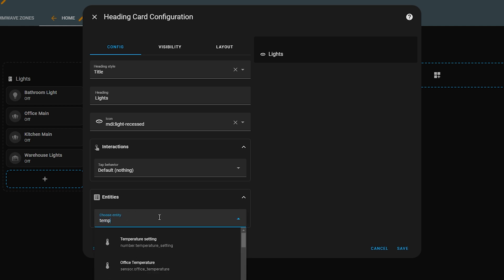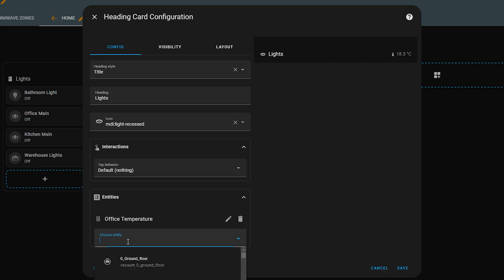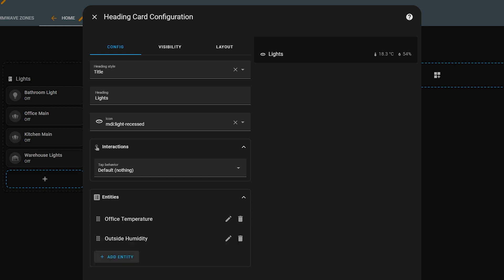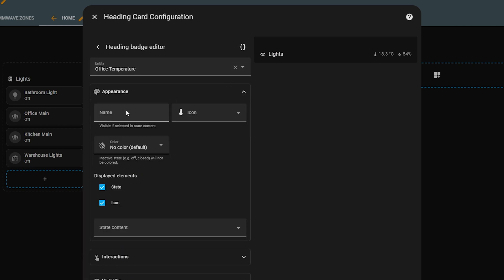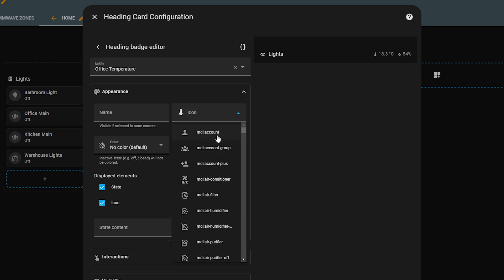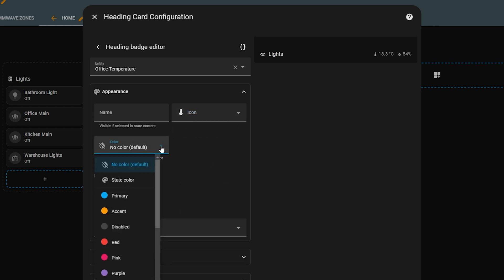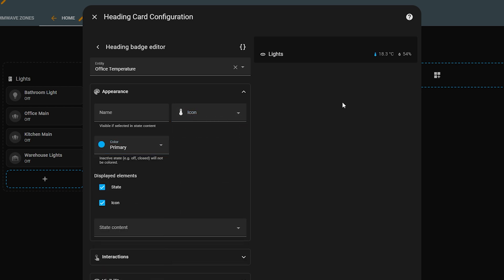You can now also add entities to the heading, which is great. So if each of your sections has the name of a room, you could display the temperature and humidity status for each room up in the heading for quick-glance information. If you hit the little pencil icon on the entity you can edit the way entities are displayed, including the color, what's displayed, conditions, and even actions — which are really powerful.